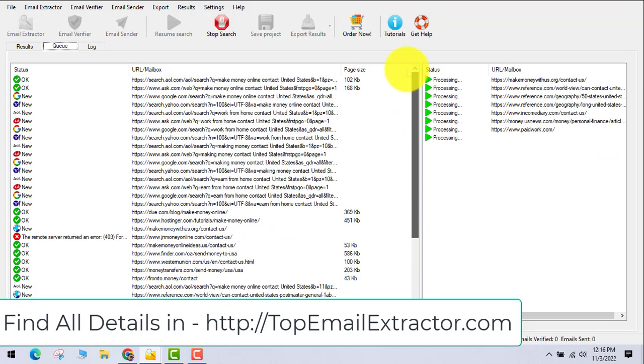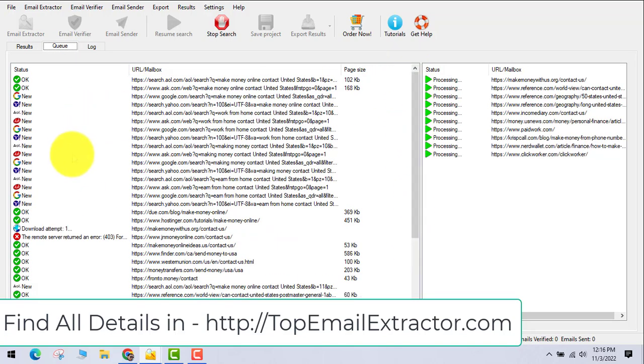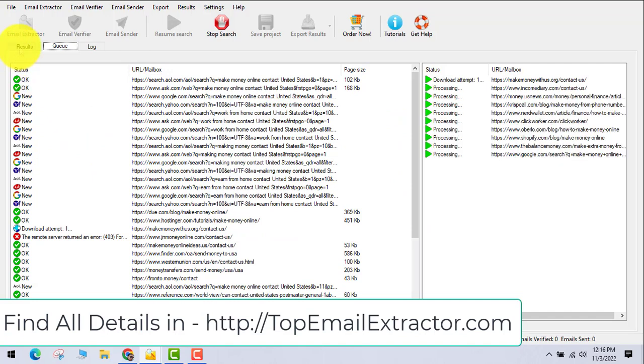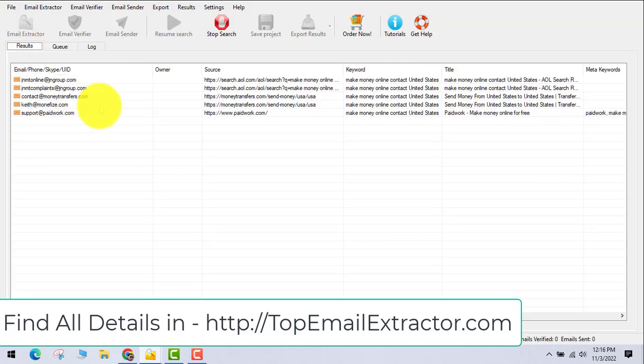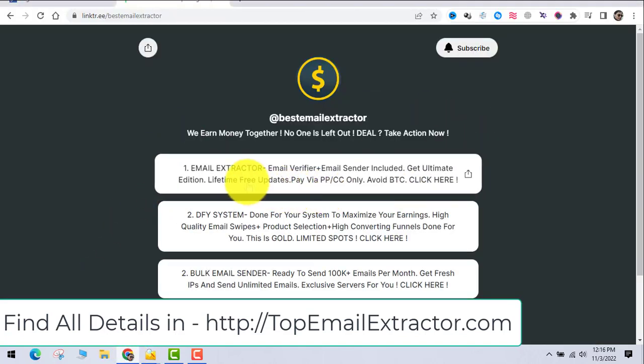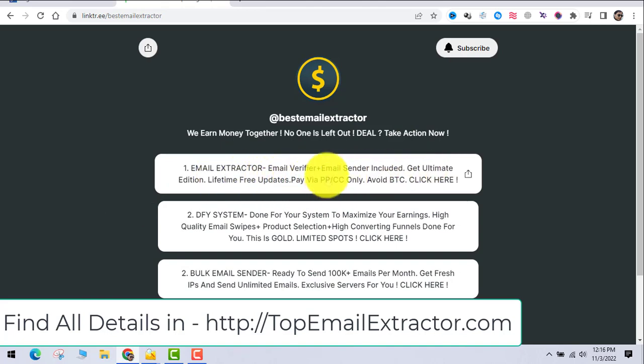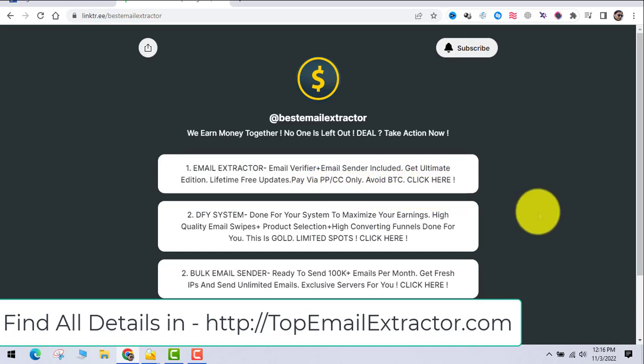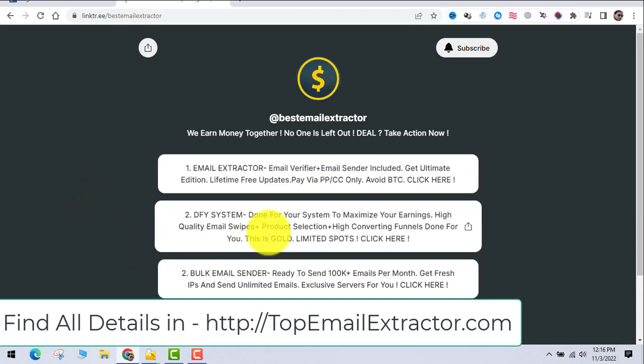Just leave this software running for some time so that you can extract 5,000, 10,000, even 50,000 emails in a matter of just one hour. To get the software, go to TopEmailExtractor.com and go to this first link. This is the email extractor, email verifier, and email sender software.